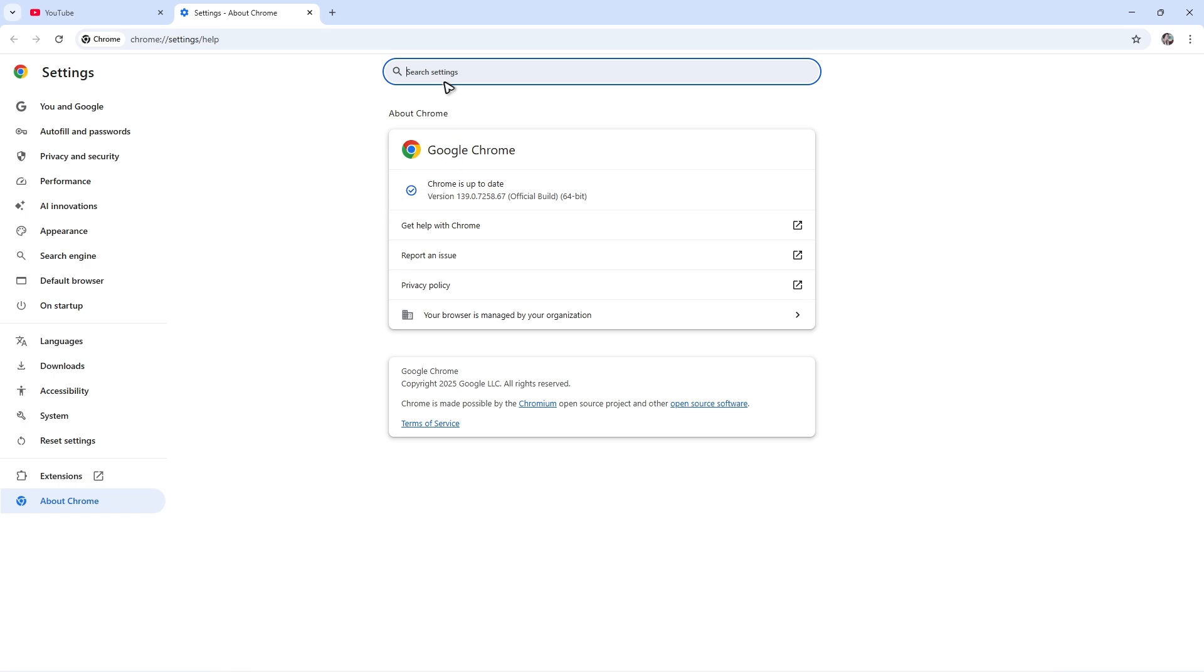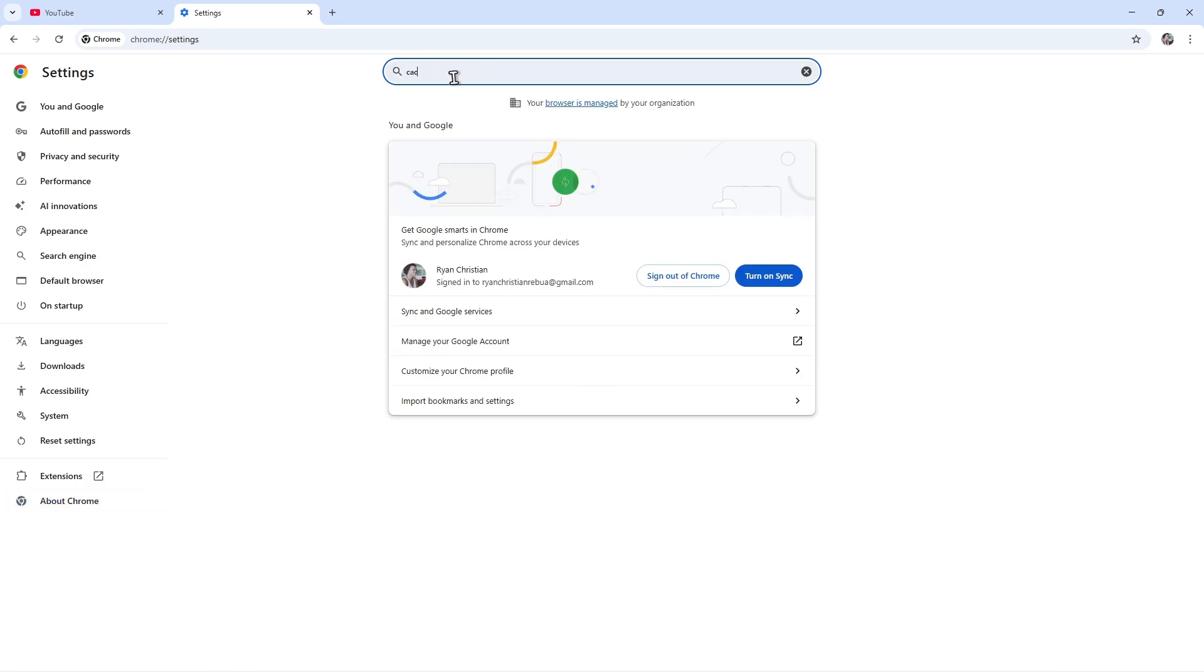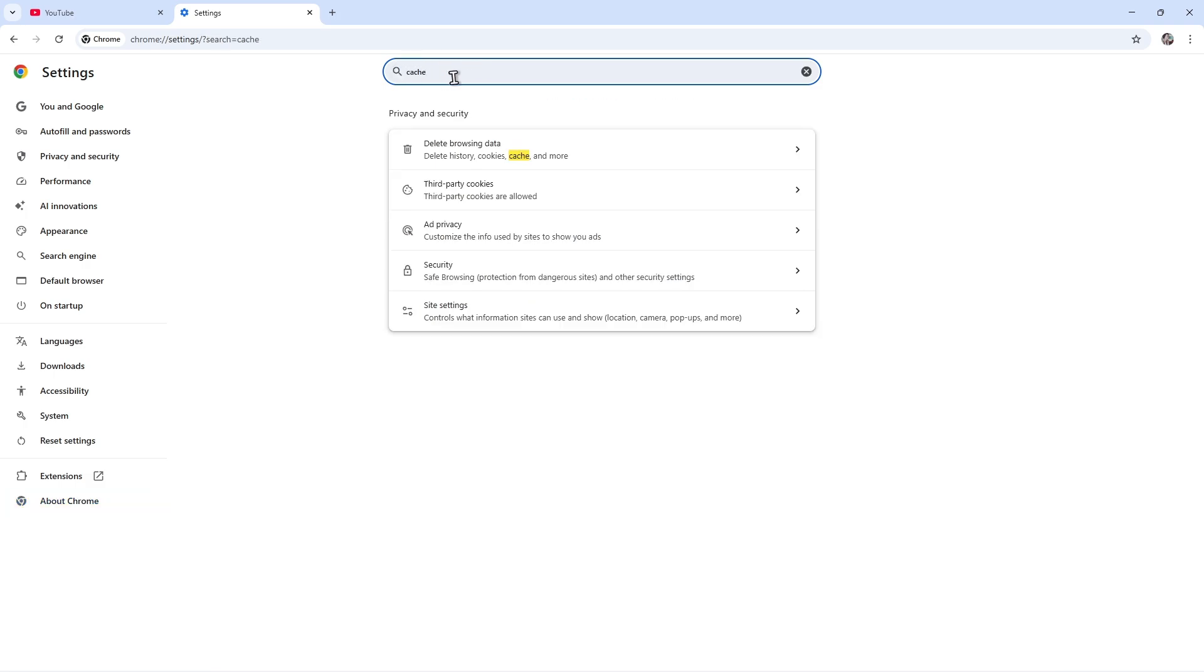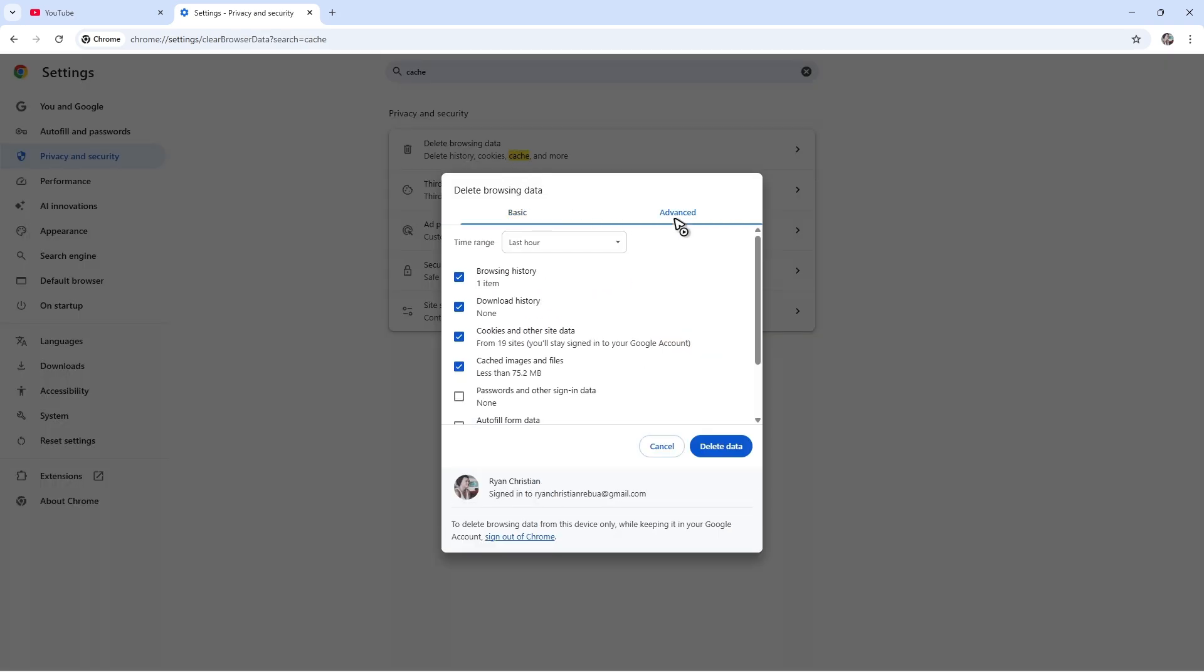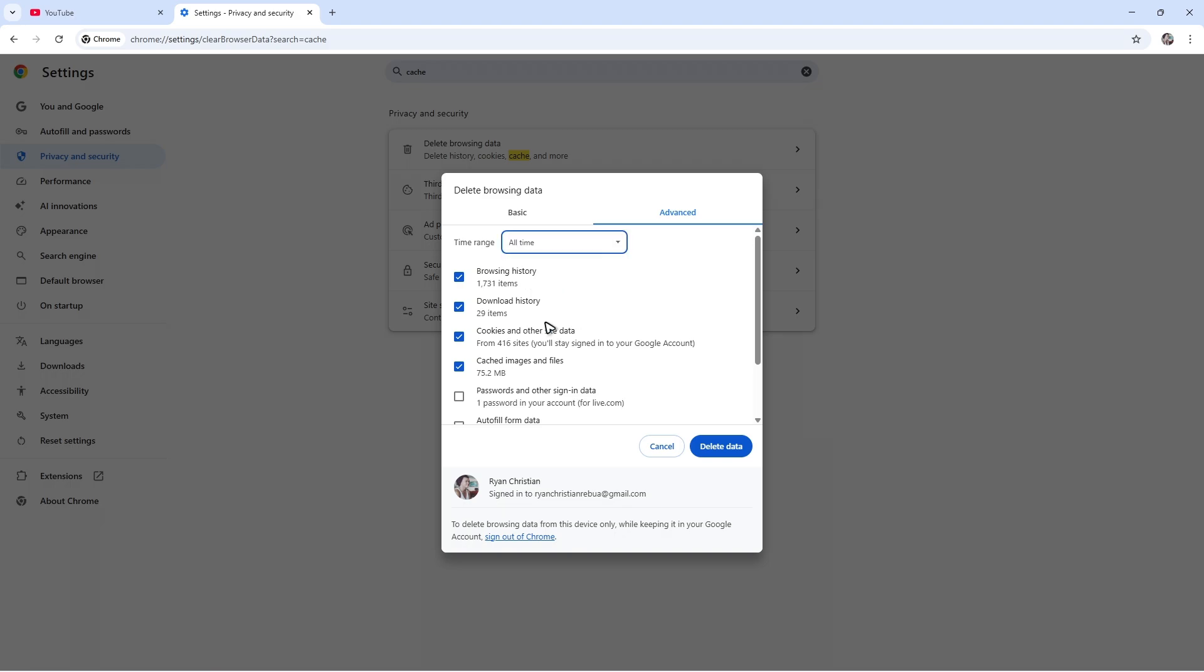Go to the top where we have the search bar, type in cache, and click on Delete Browsing Data. Click on Advanced, click on Time Range drop-down, and select All Time. Make sure to click on Browsing History, Download History, Cookies, and Cached Images.